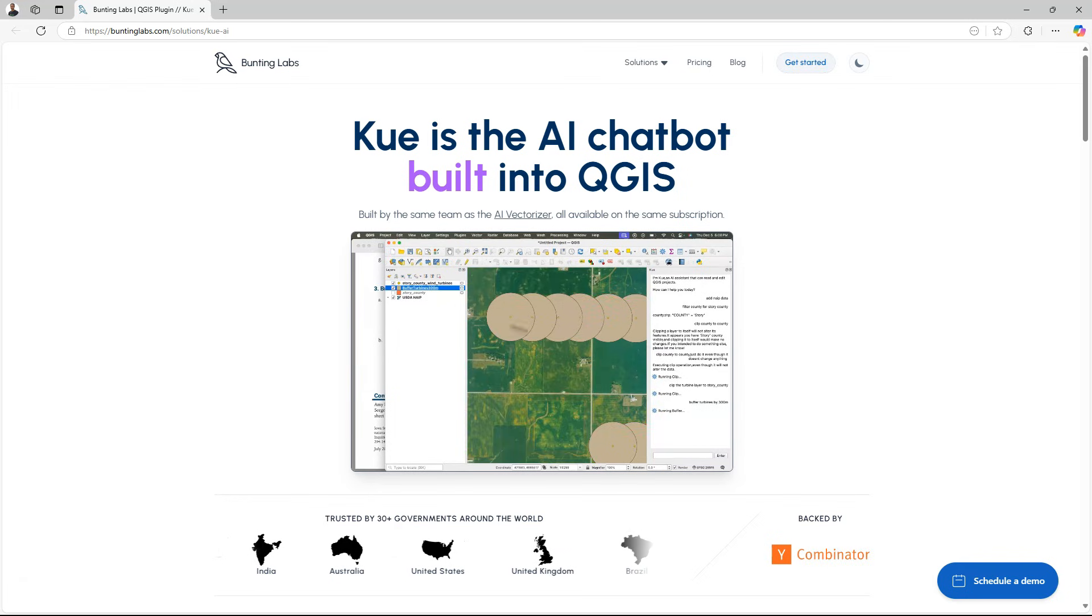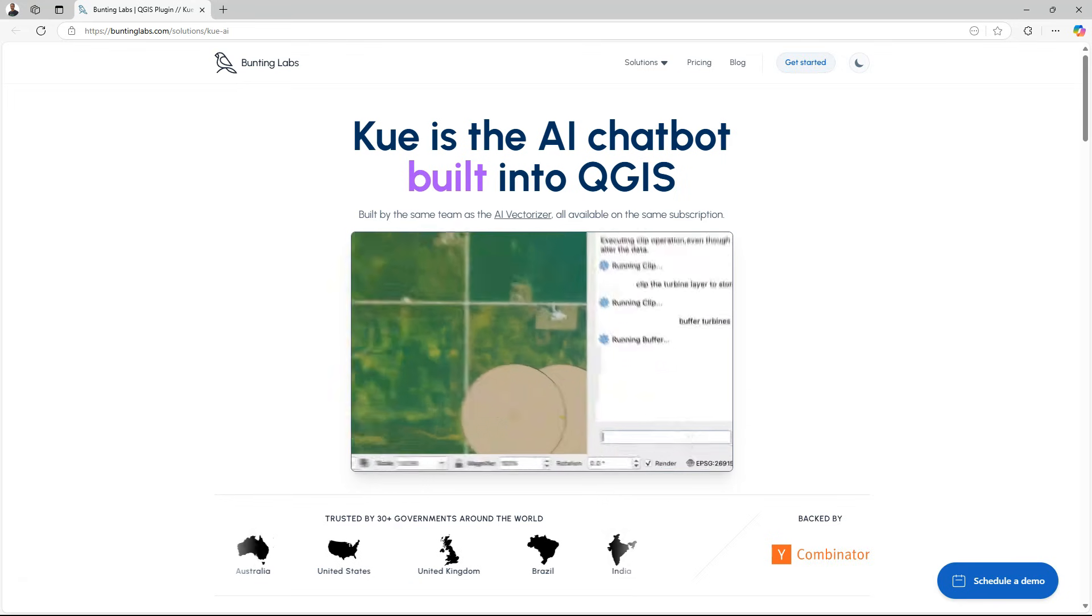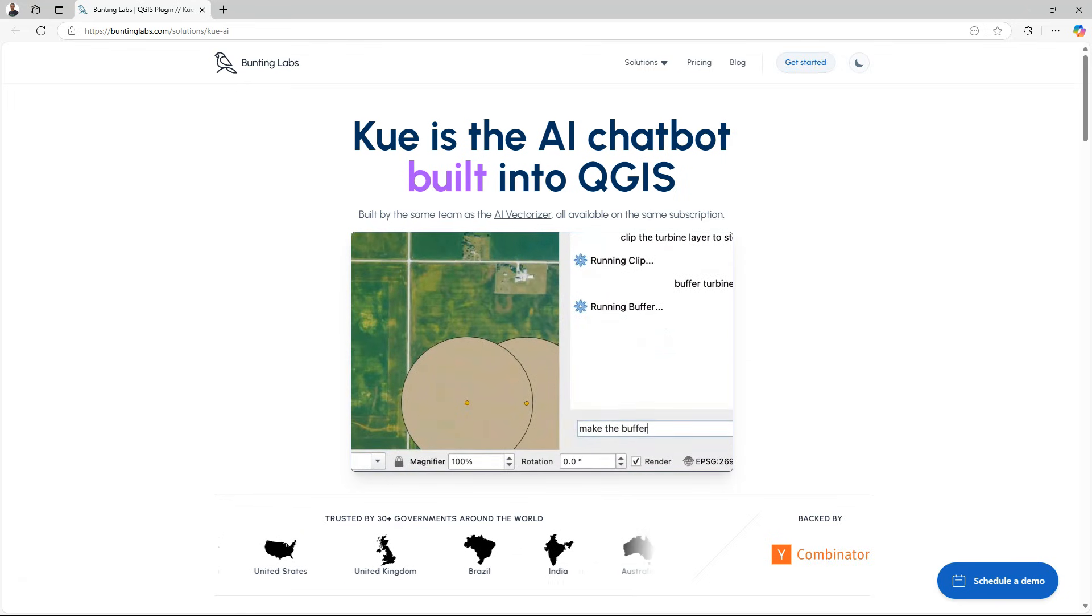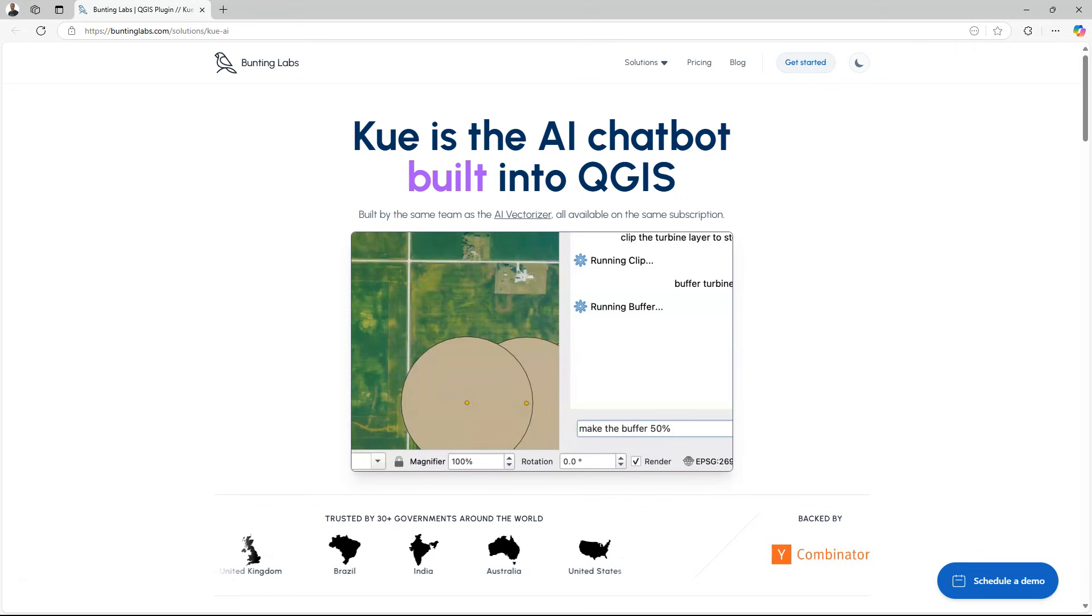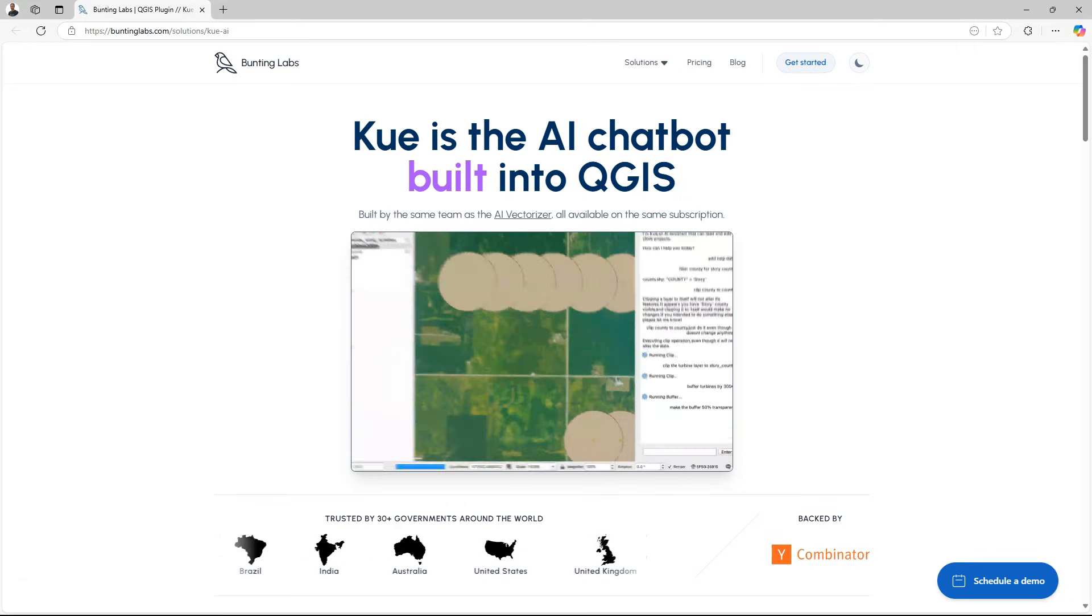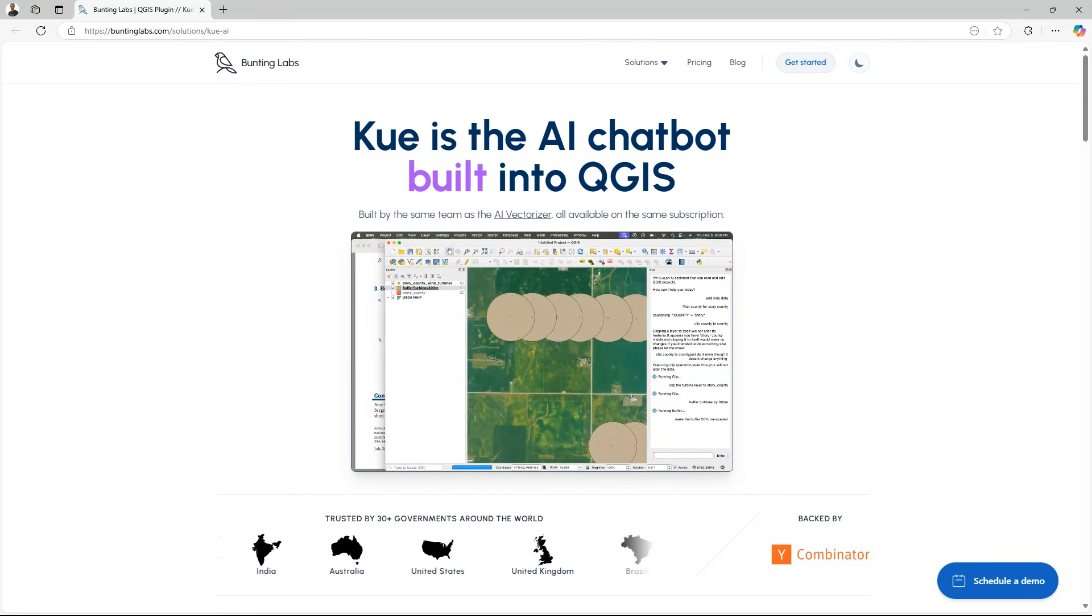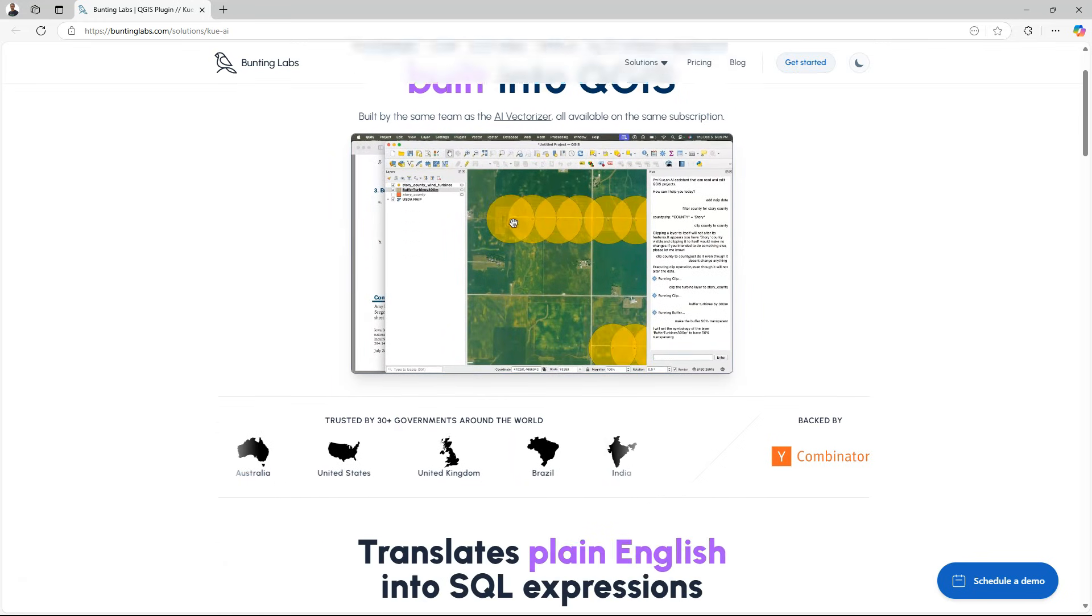Q is the AI chatbot which you can use to interact with prompts with QGIS. It's developed by Bunting Labs, the same guys that developed the AI Vectorizer plugin, which is also in another video on my YouTube channel. In this video we're going to have a look at what Q can do for us.